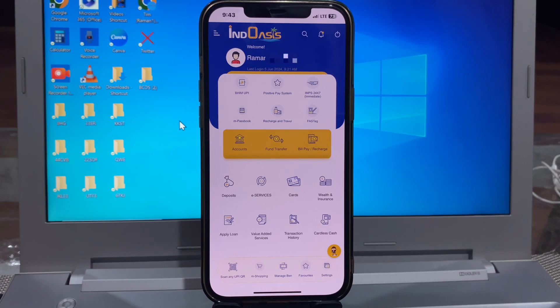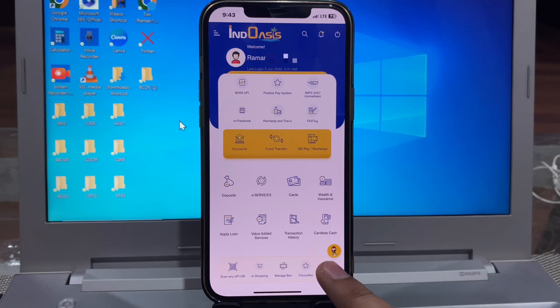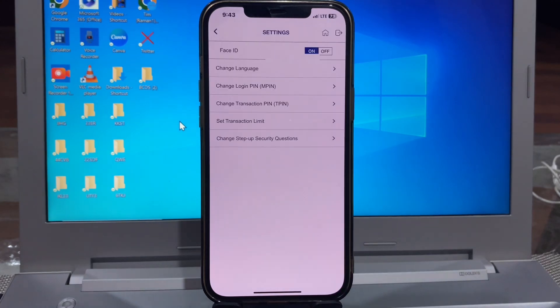And you see here the downside option for settings. Click here. And you see here there is an option called 'Set Transaction Limit'.